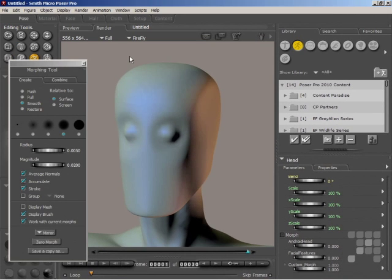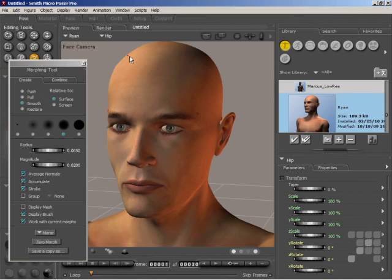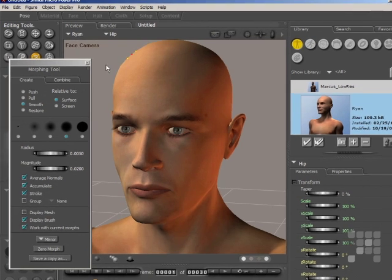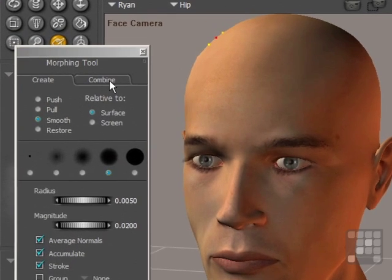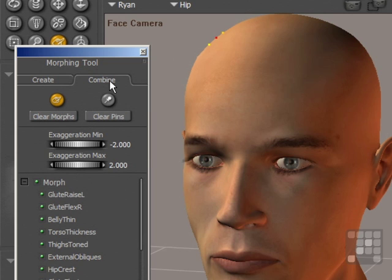Now that's the Create tab. I've now loaded the Ryan figure, so I can show you the Combine tab. Now I'll reduce the Exaggeration Minimum here and the Exaggeration Maximum.